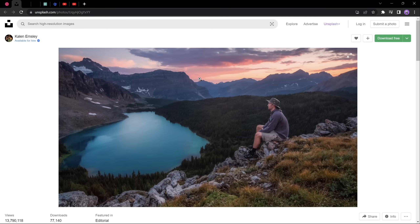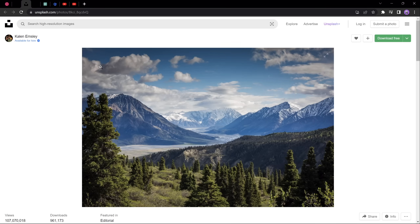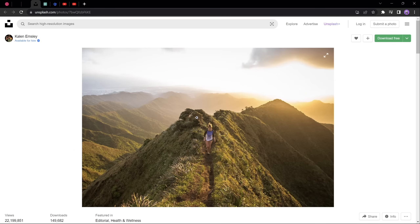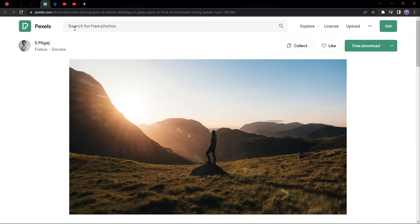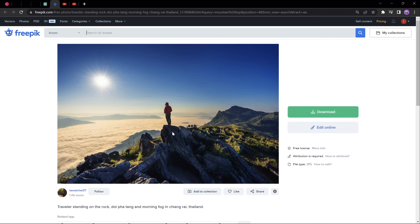Now we need to pick a beautiful picture for our parallax animation. I think this photo works really well because it has a foreground, a couple layers of mountains, and a nice beautiful sky background. When searching for your own images, look for those that you can easily separate into different layers. Links to all of these photos are in the video description in case you'd like to use them.